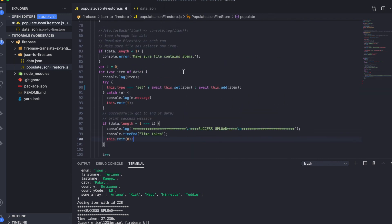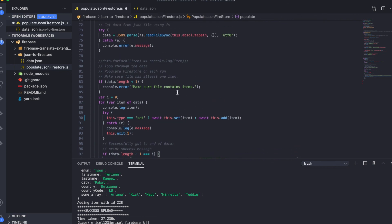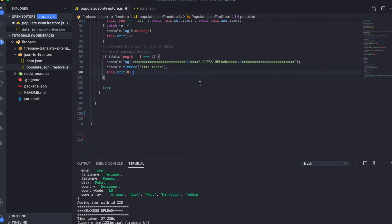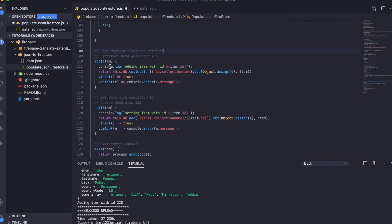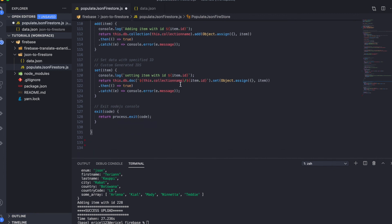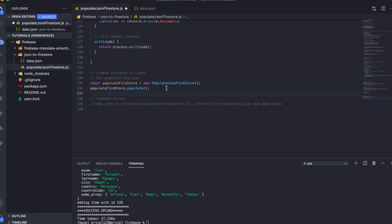The add and set method that I just talked about, these two methods. So here we have the add method as already demonstrated. The add method here just sets the data to the Firestore database. Firestore auto-generates the IDs. While the set method gives you the chance to generate custom IDs for your data. So that is just the main difference between the two methods. Create an instance of our class and then run the populate method, which is the main method of our class.